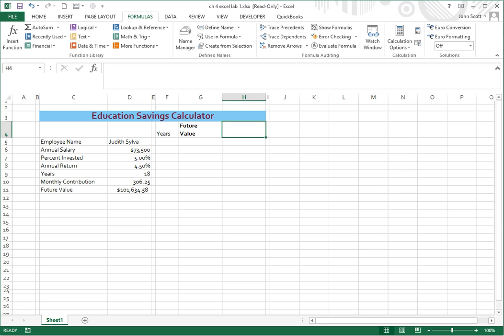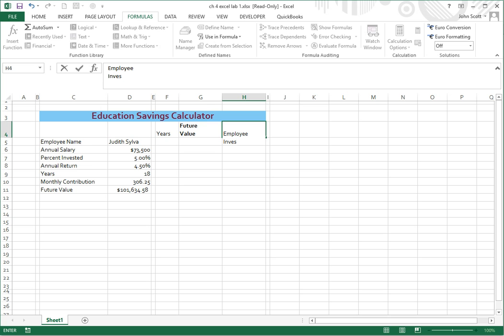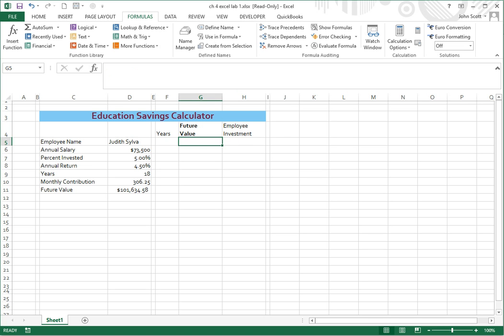And then on H we're going to type employee investment. So employee is first, and then we're going to alt enter again, and that brings us down to the next line, and then investment. And then I hit enter, and that puts it down on that line.